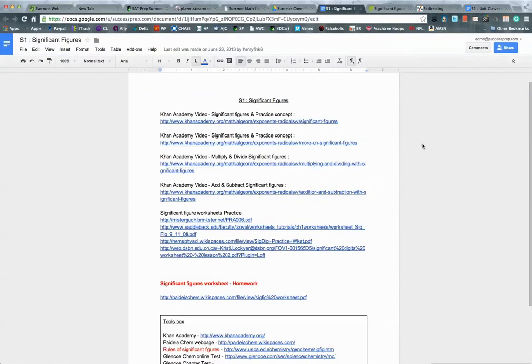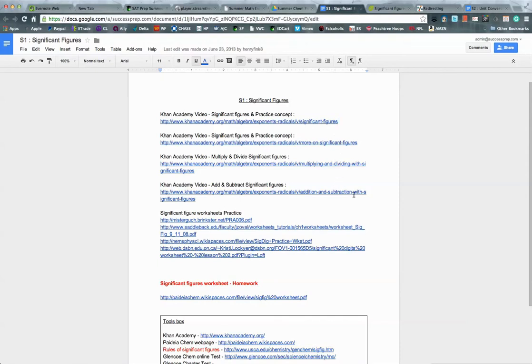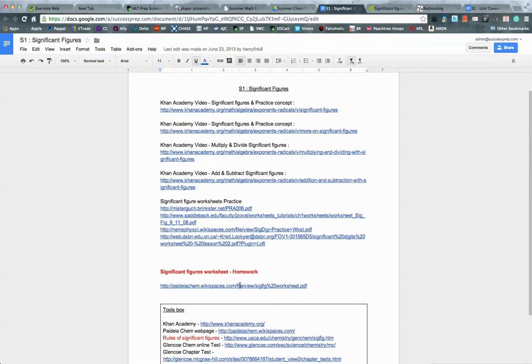Another key component of this class is definitely lots of practice. So in addition to the in-class sessions we're going to be doing over the two-hour sessions over the summer for each session, I also assign homework assignments. So this very first one, the significant figures, the homework is right here.